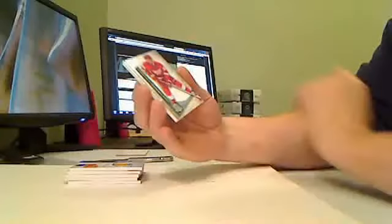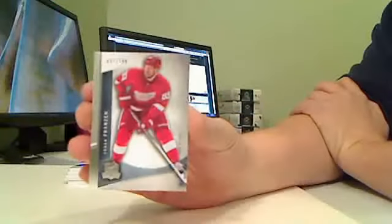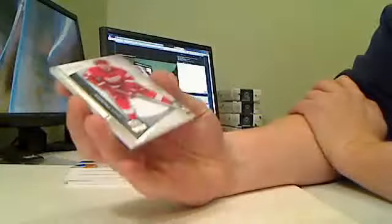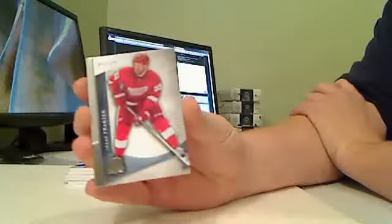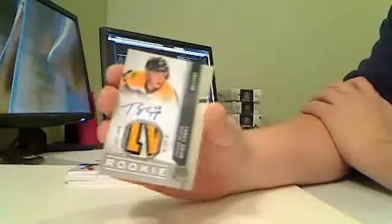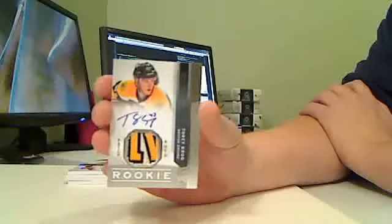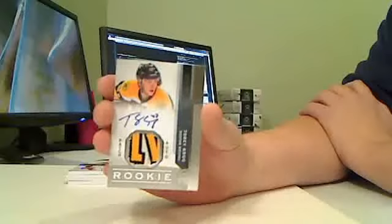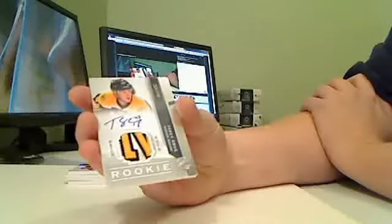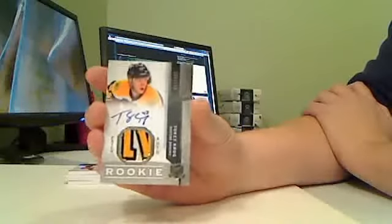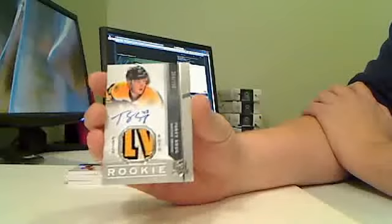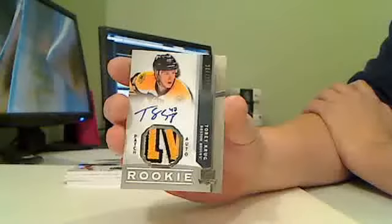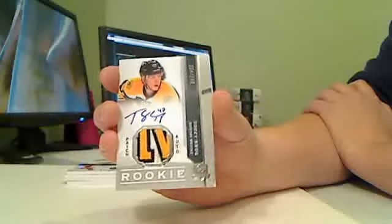For the Detroit Red Wings, Johan Franzen, base card, 41 of 249. Nice patch here for the Boston Bruins, rookie autograph patch, Torey Krug, number 204 of 249. Nice hit there for Boston, Torey Krug.